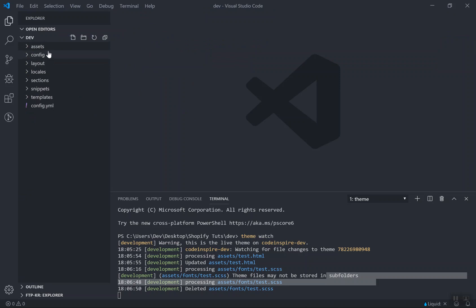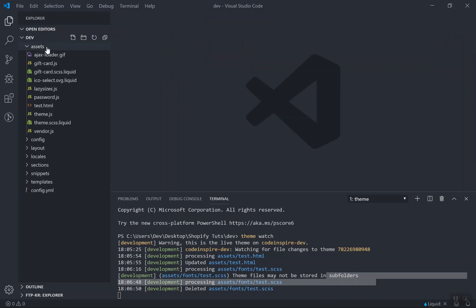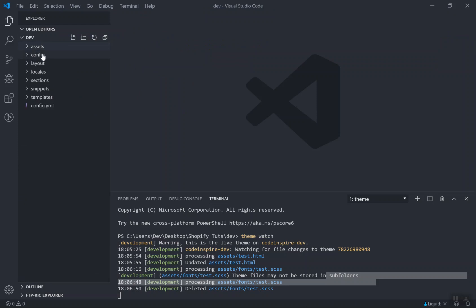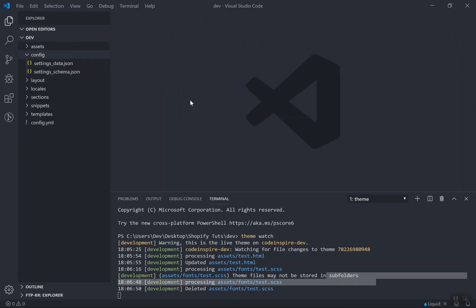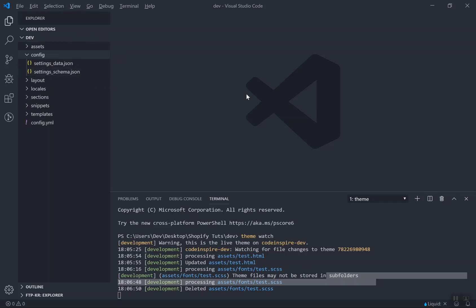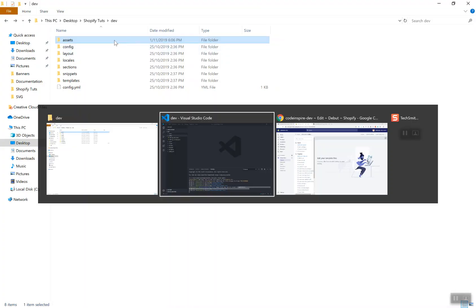Whatever you have here, everything will come here. Now, what is the assets folder? You can store images here, JavaScript files, and CSS files — all in the assets directory. I will go into more details on this in future videos.